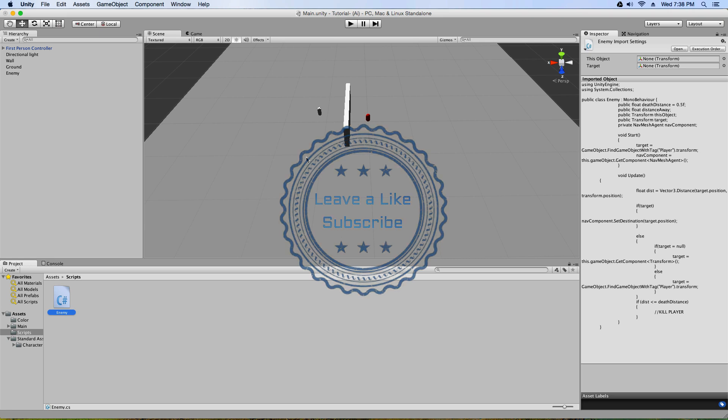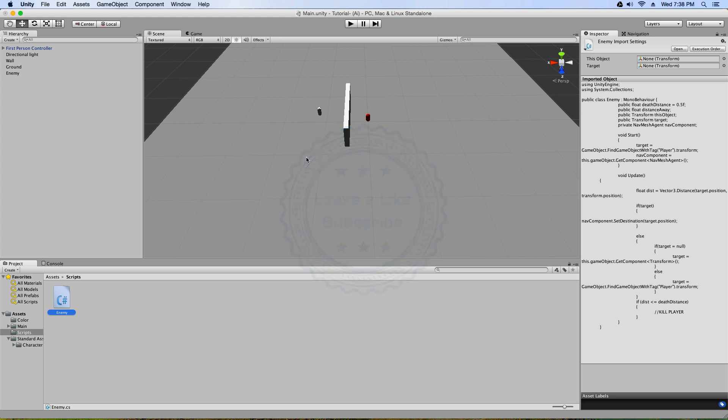Alright guys, that's all my time. I hope you enjoyed. If you liked the video, make sure you leave a like down below. Comment if you have any questions. And guys, I'll see you in the next one. Bye bye.